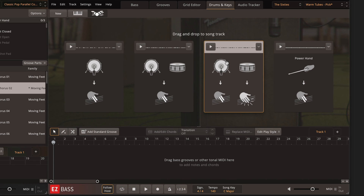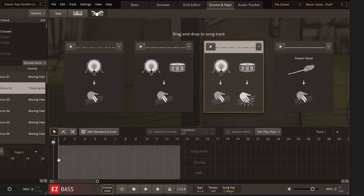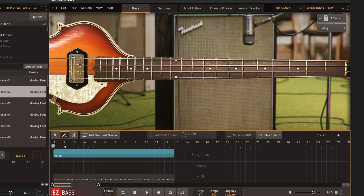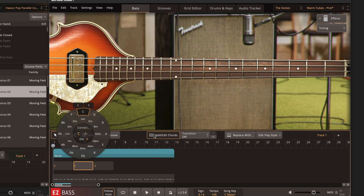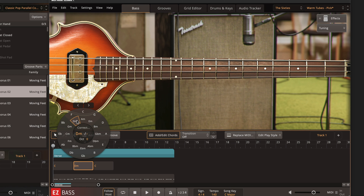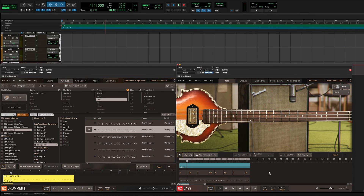Once you've decided on a rhythm, drag the MIDI to the song track and get to work on your chord progression. Here you can use the pencil tool to draw in chords, and then change the progression with the Add Edit Chord tool. Now I have a bass rhythm derived from my drum groove with a customized chord progression.